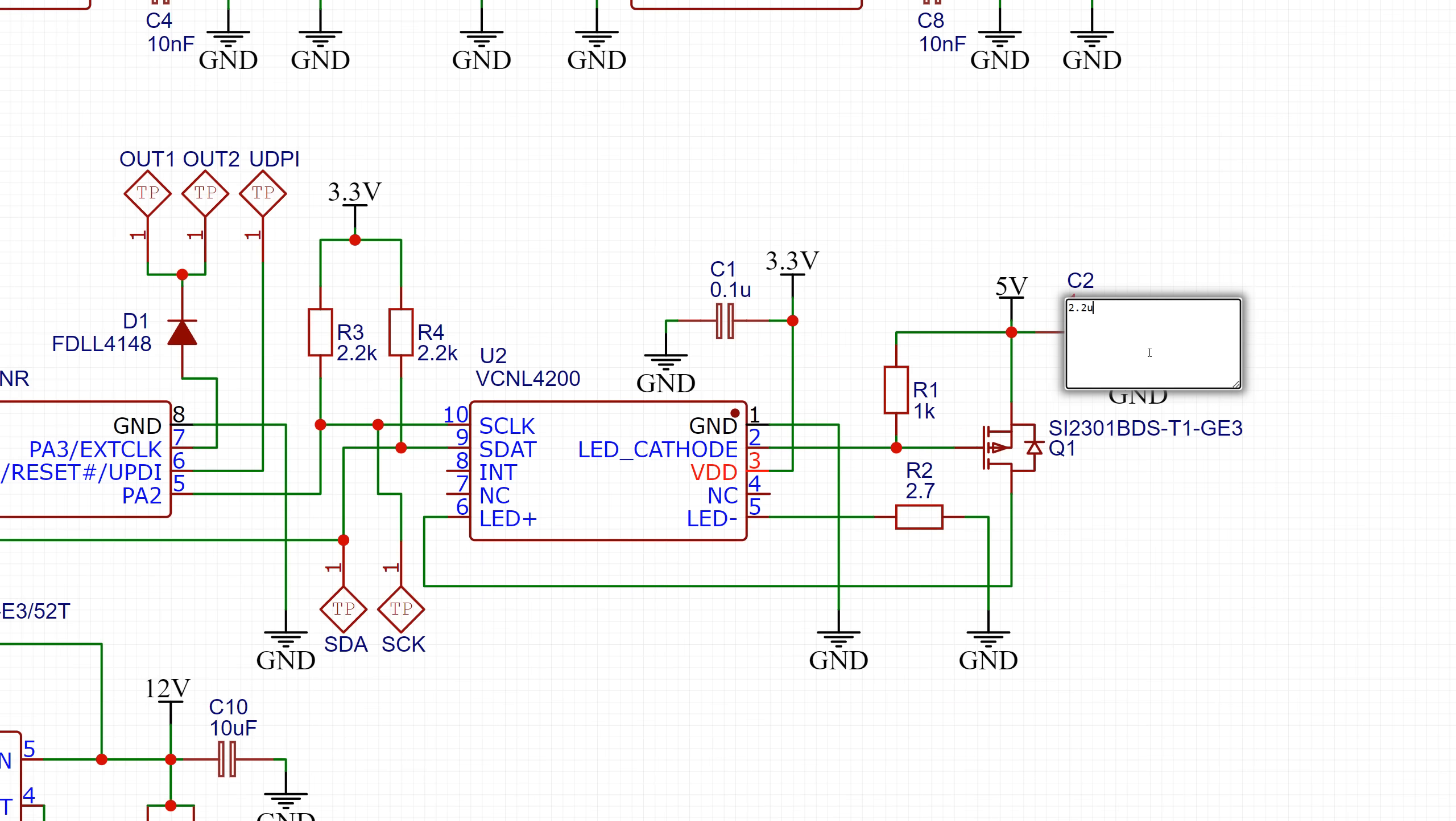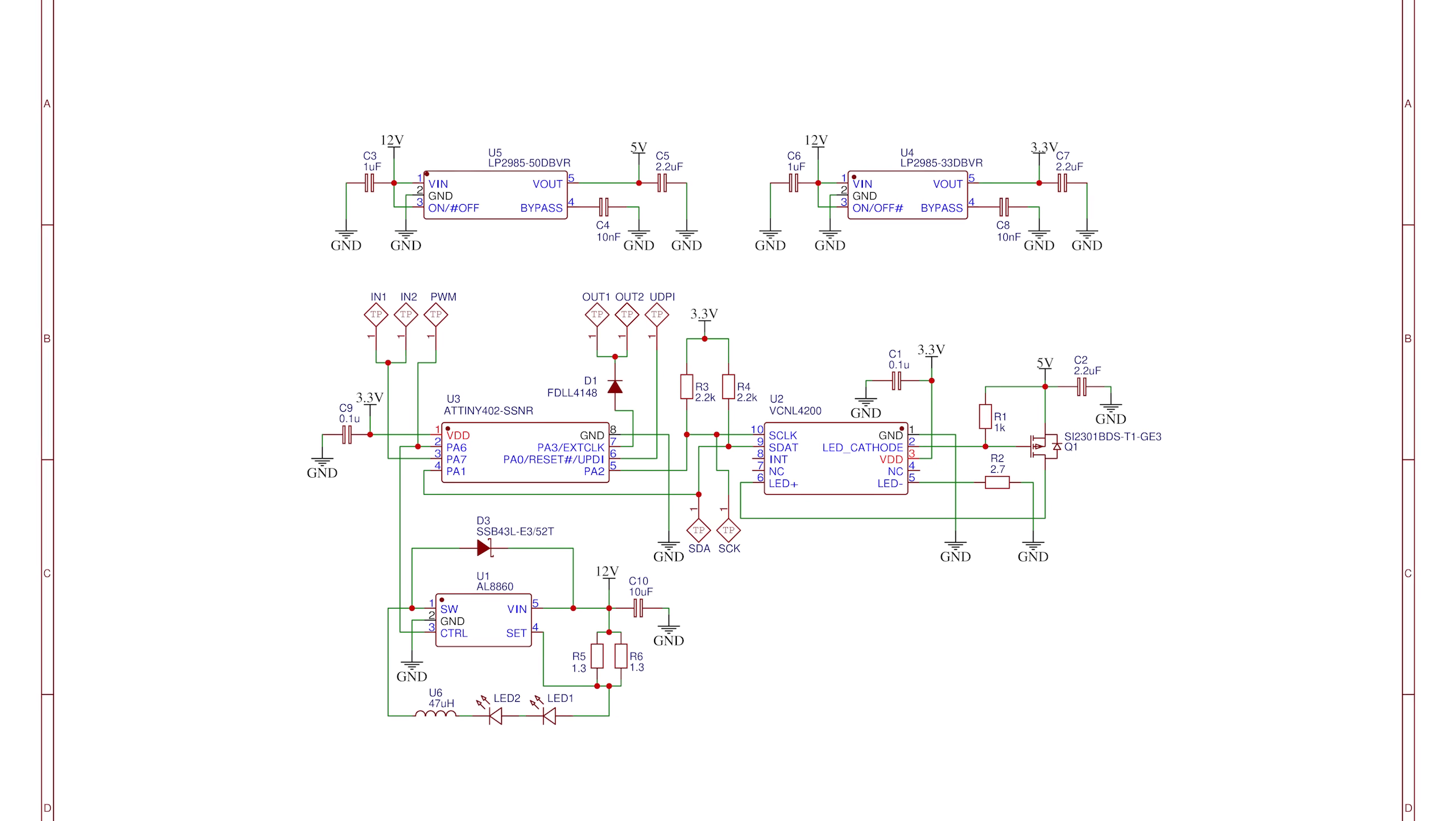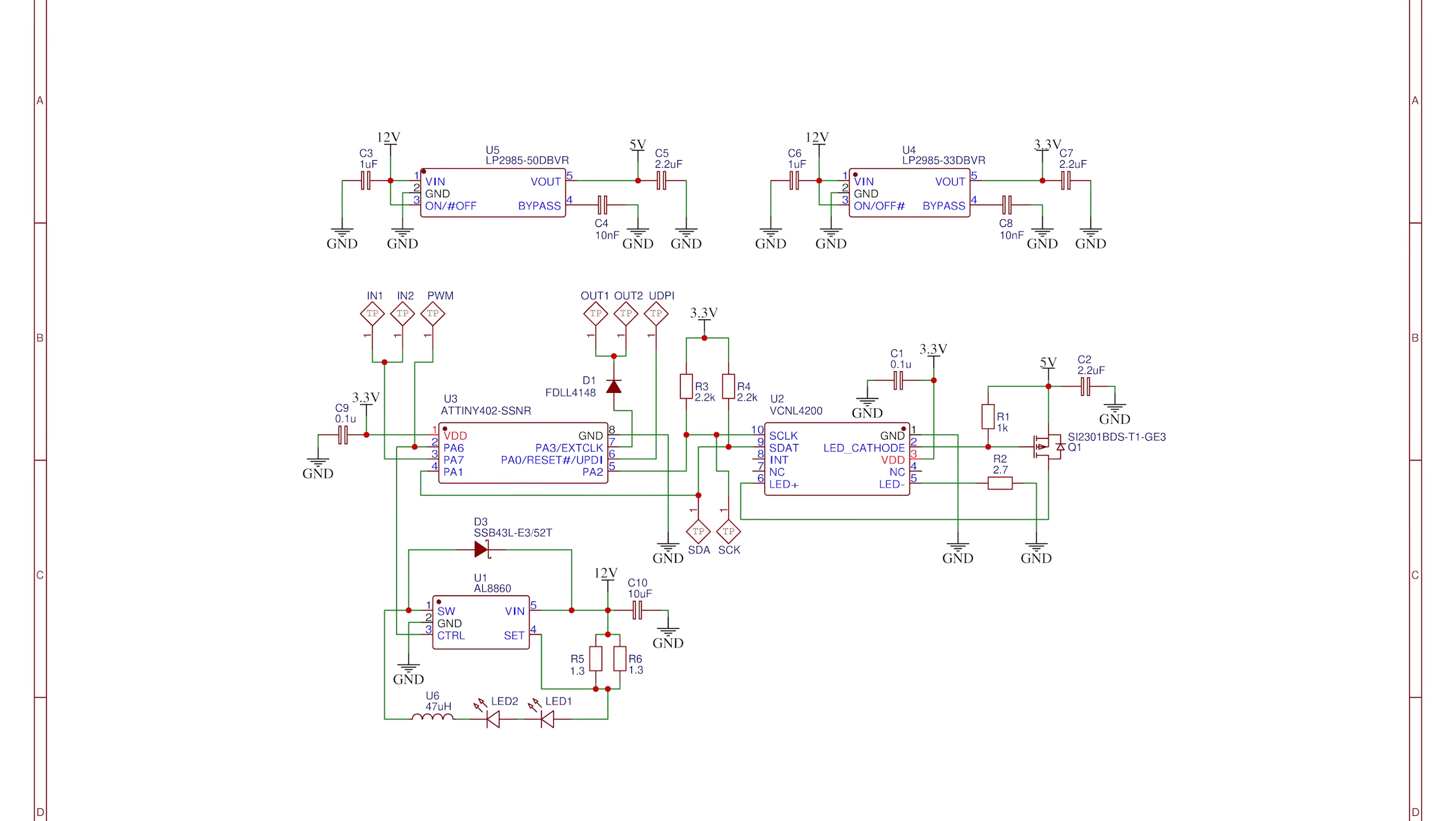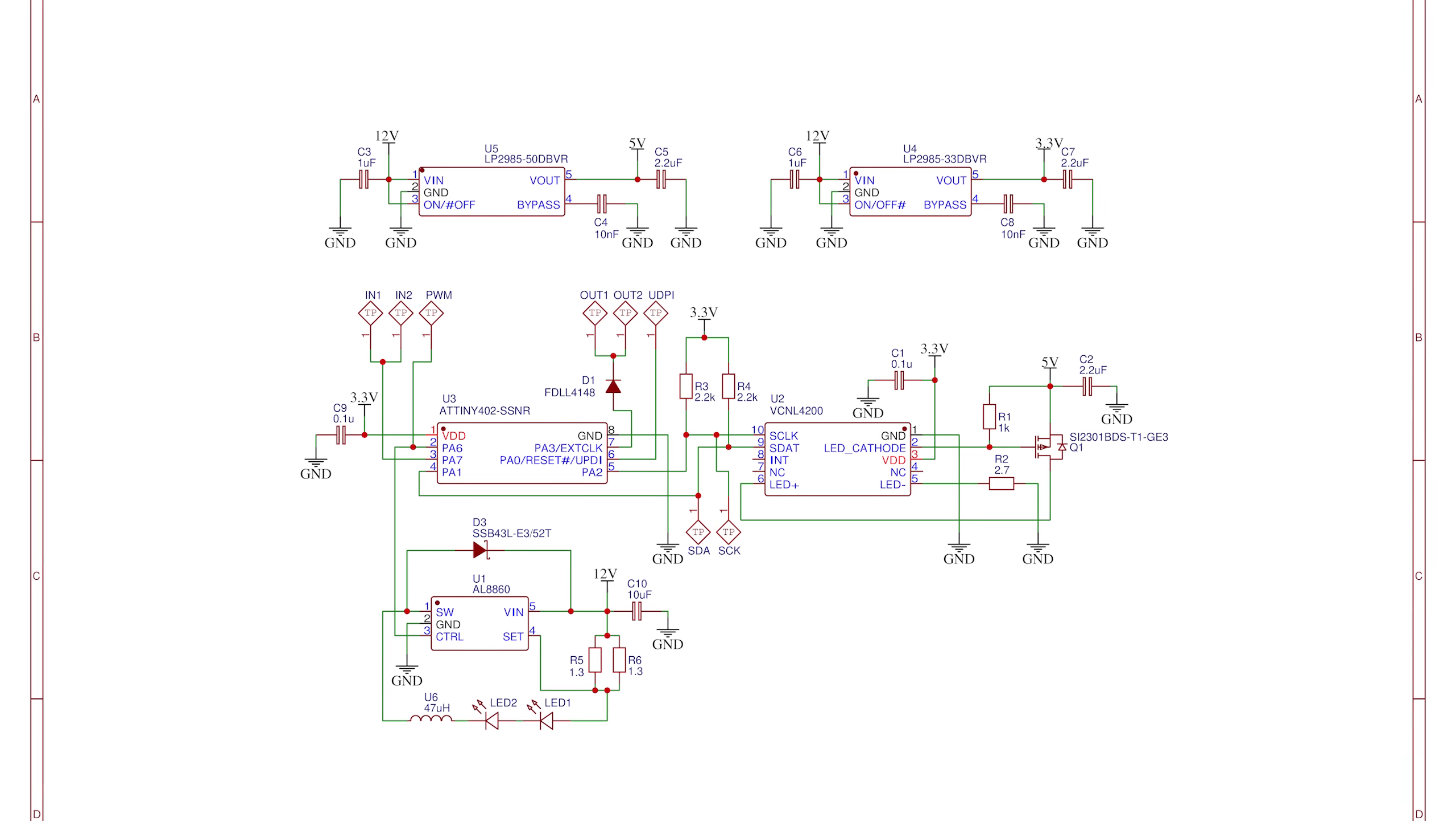So I added those to my own schematic along with all the other components I ultimately chose for this project.